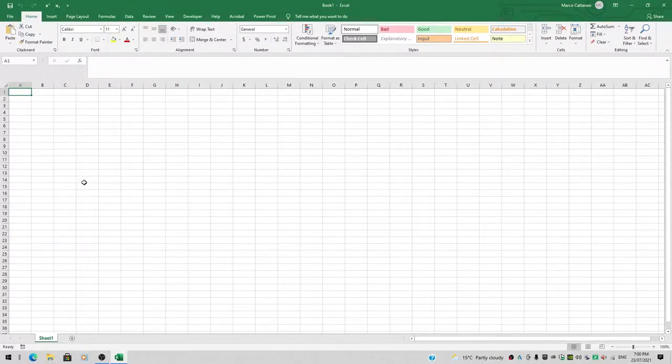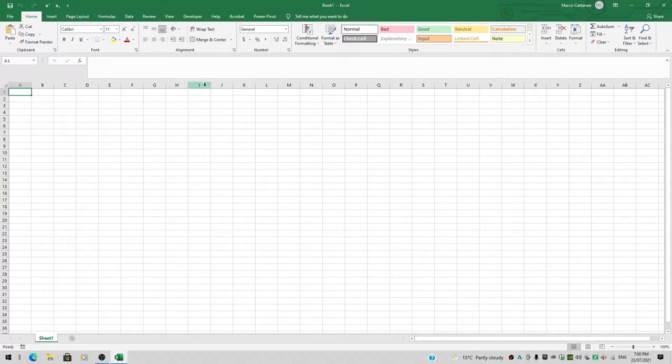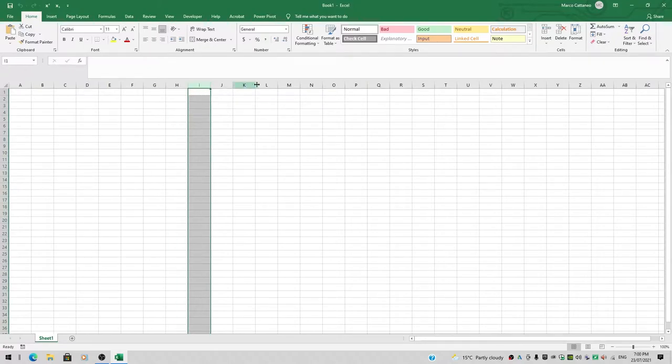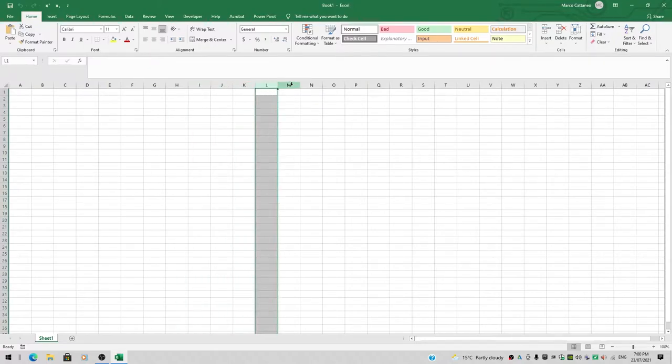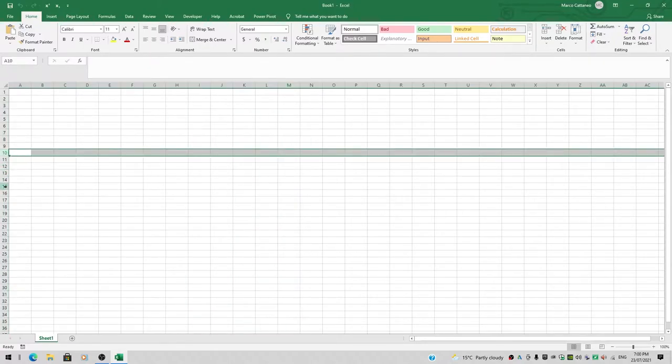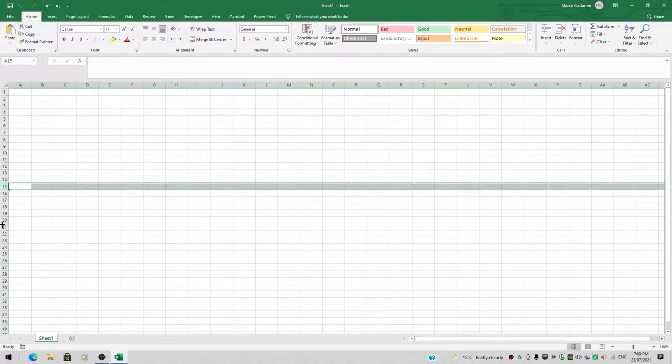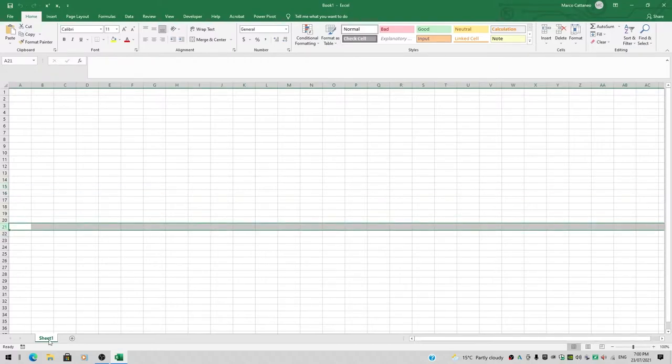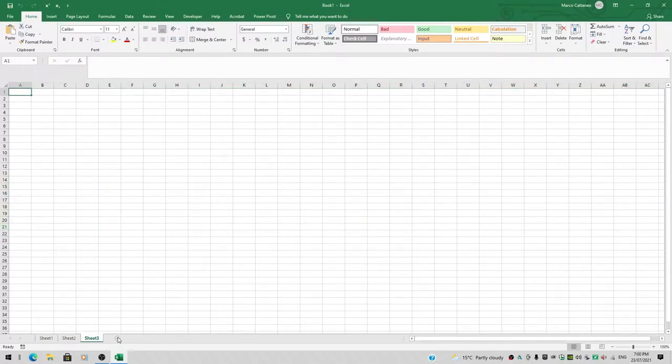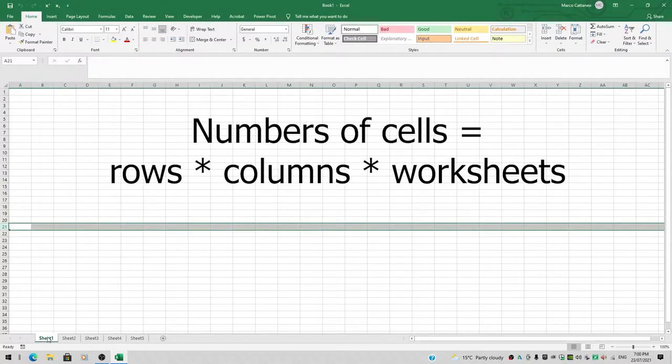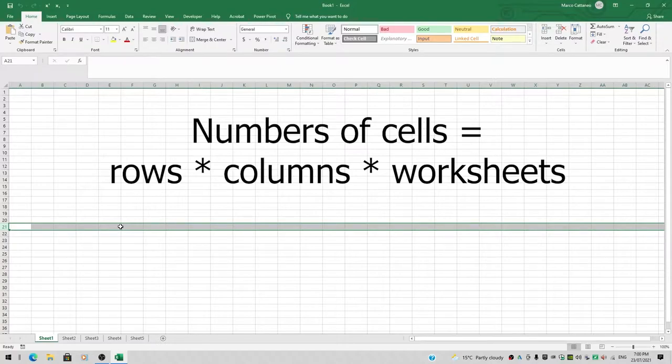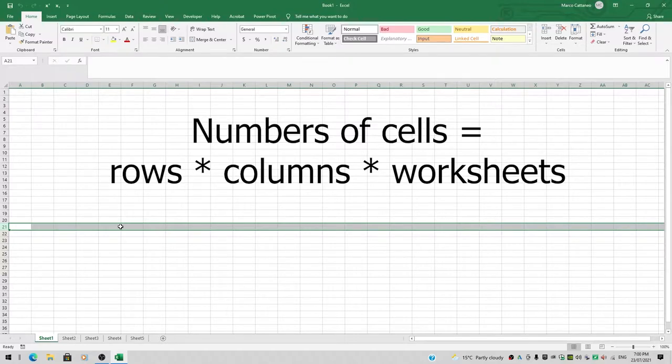The first thing we need to know is how many columns do we have, how many rows do we have, and how many sheets do we have. I'll add some sheets here—sheet 2, sheet 3, sheet 4, sheet 5. By multiplying the number of rows by the number of columns by the number of sheets, we'll get the total number of cells.